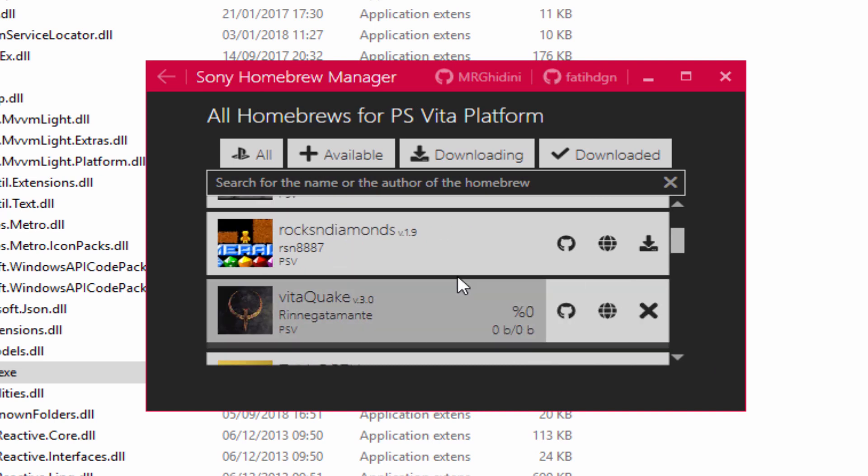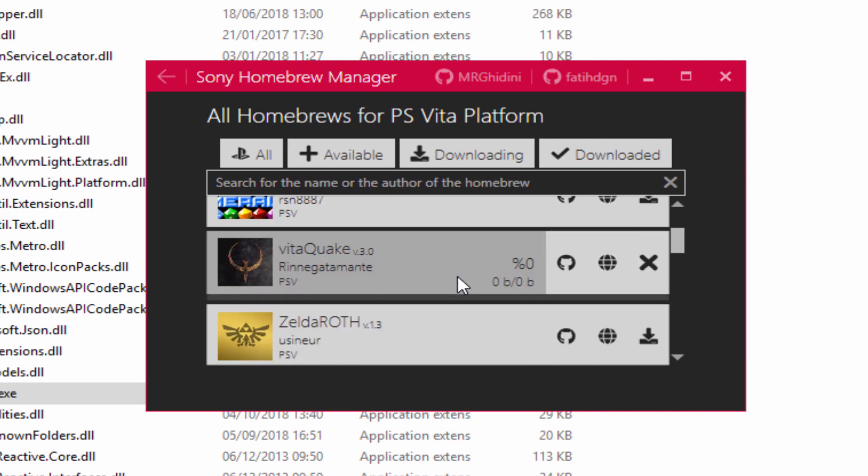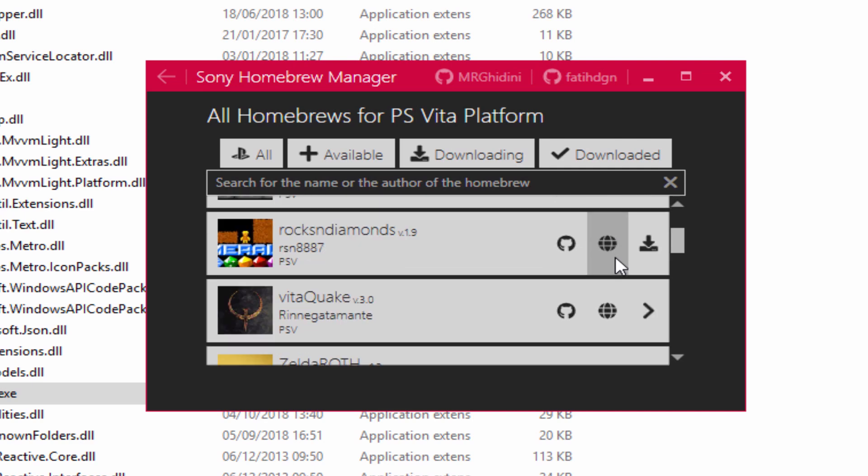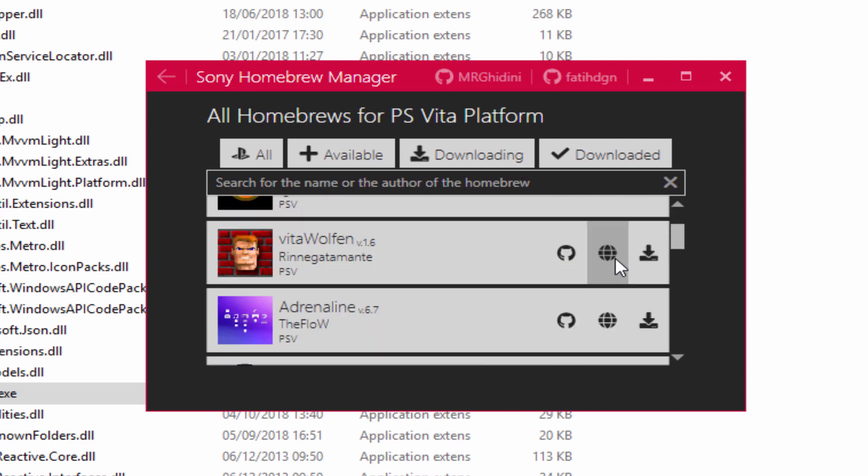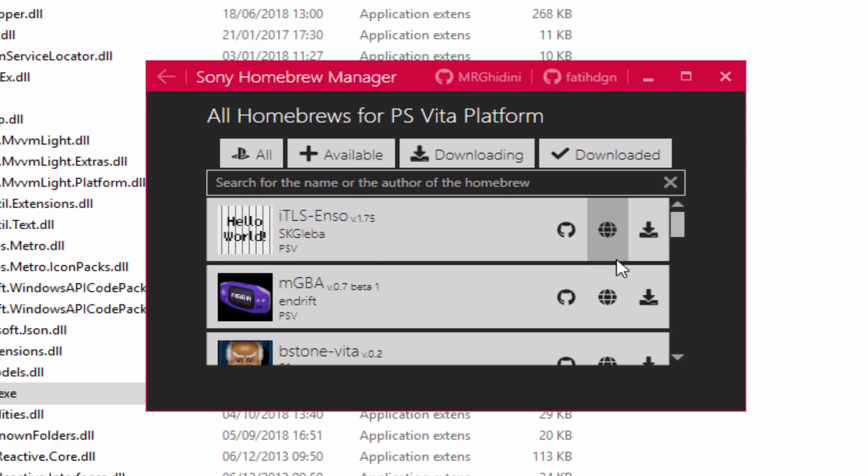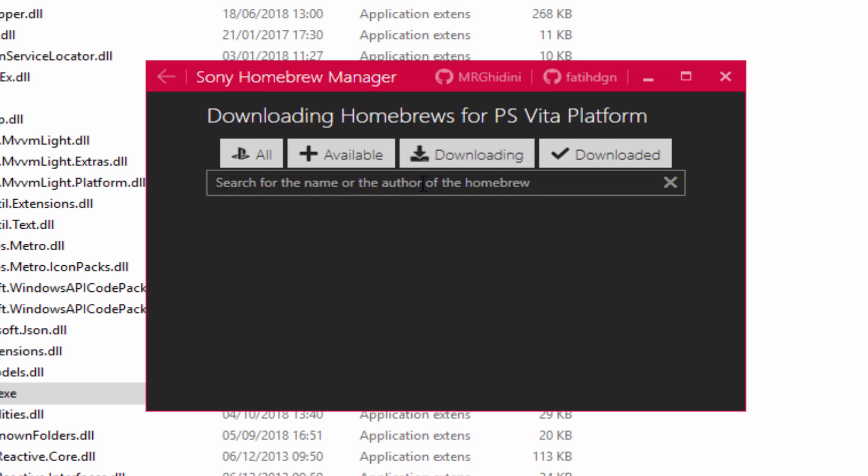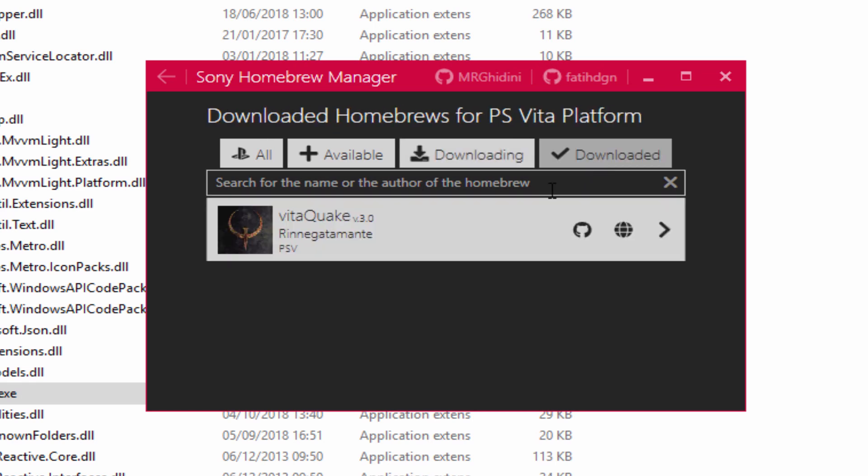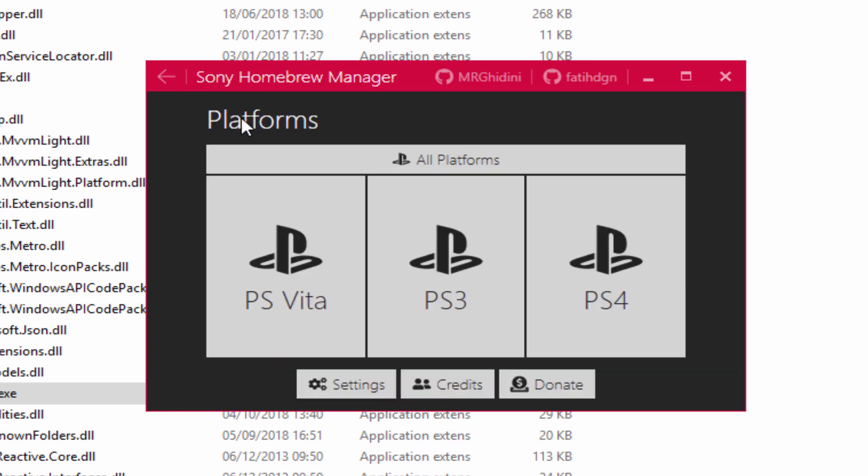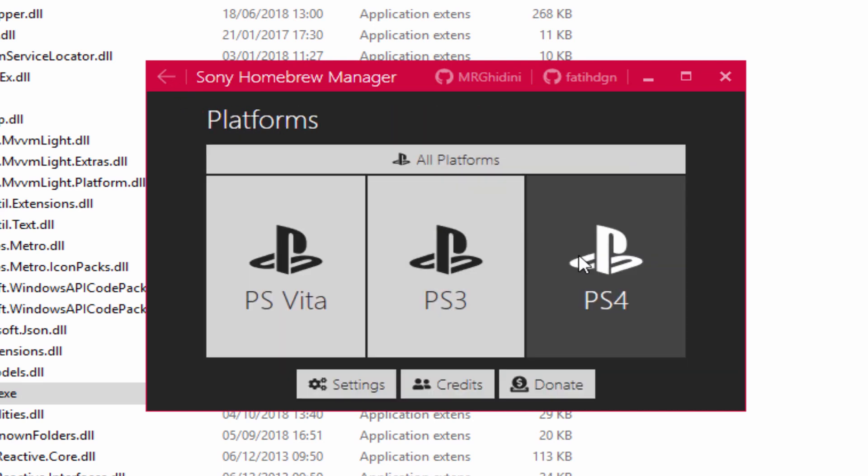Let's just download some random stuff. Let's download Quake right here. Also, it's got an option. If you click this, it will go to the GitHub. And if you click that, it will open up the web page. Now we have downloaded a PS Vita game. That downloaded very quickly. You can always click on the downloading section and the downloaded so you can see what you've downloaded.